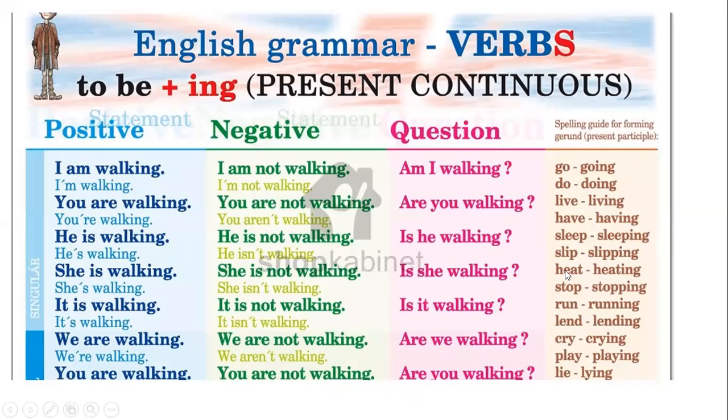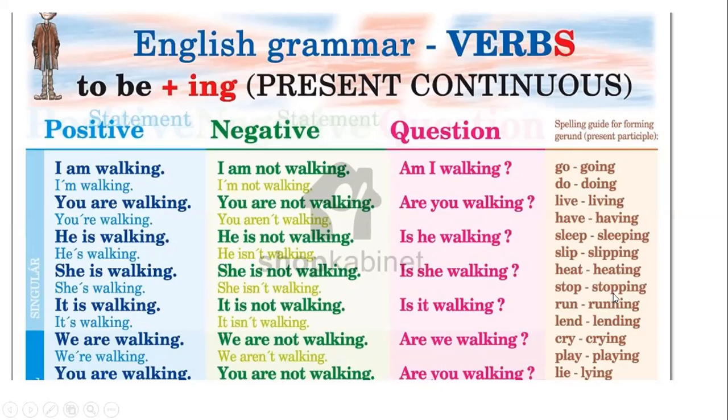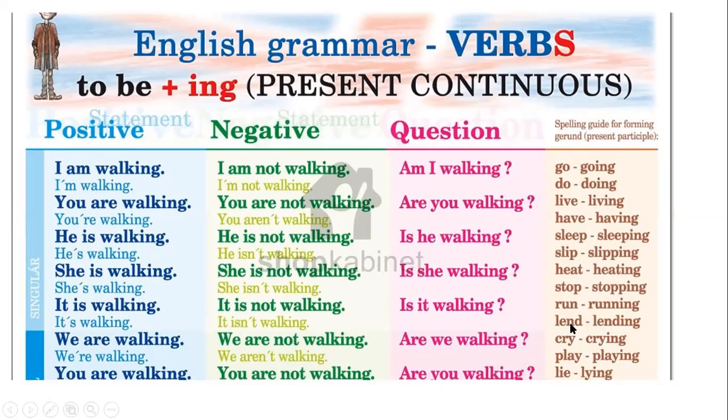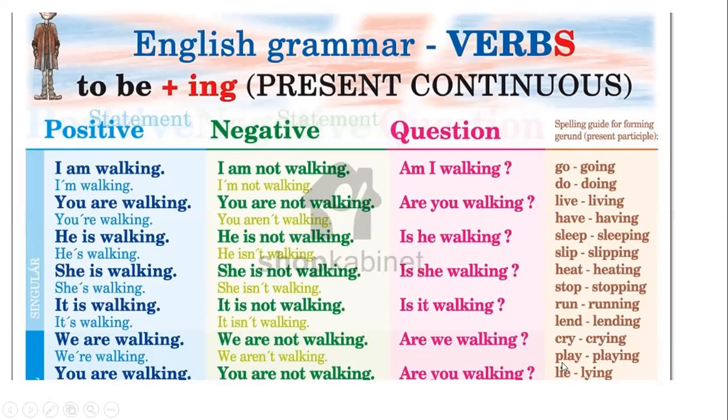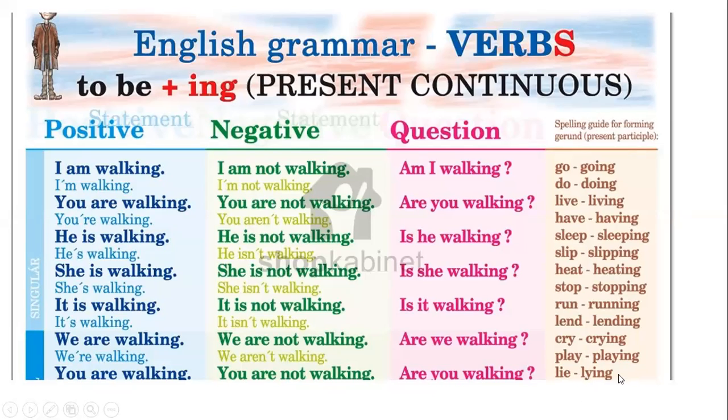But it's different with this verb. Slip, as it ends with a consonant, has only one vowel and ends with a consonant, so we duplicate. We duplicate the letter P and say slipping. Hit, hitting. Stop, stopping. Run, running. Land, just add ing. Cry, crying. Lie, lying. But here there's a profound change because this diphthong converts to y. Lying.